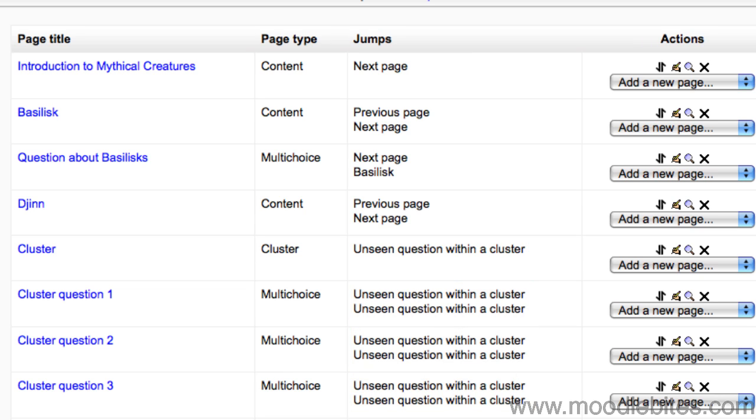Once you have all your questions, put an End of cluster after the last question.